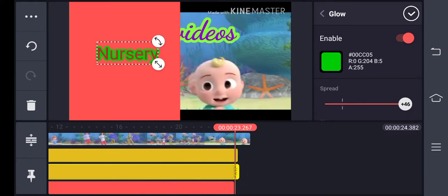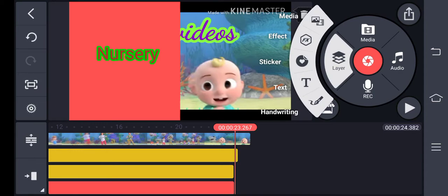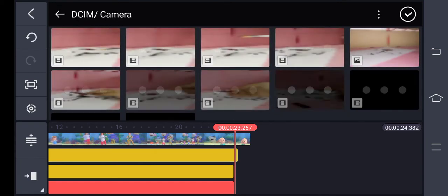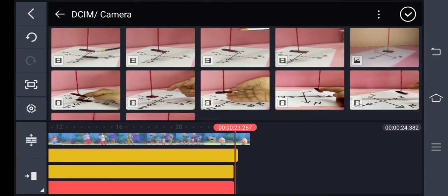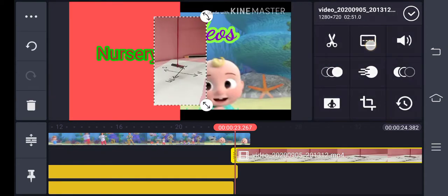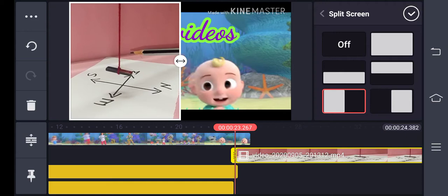Finally, if you want to overlap one video over another, go to Layer, select another video, and choose which video you want displayed. Then select halves — lower half or upper half — whatever you need, you can add it that way.